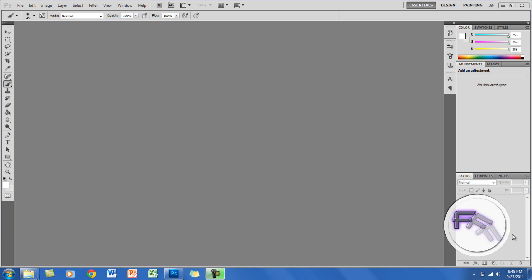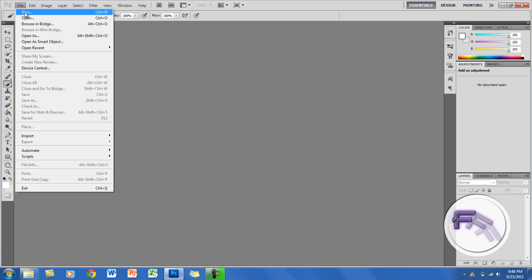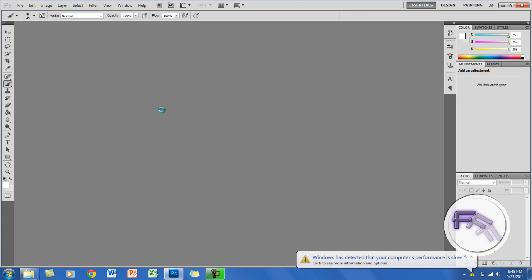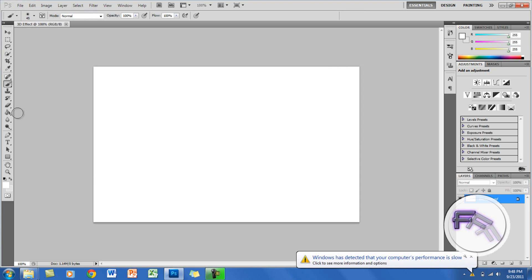Hey guys, today I will be showing you how to create a realistic 3D text effect. First thing you want to do is go to File > New, and you want the width at 800 and the height at 500. I'm going to title this '3D effect.'